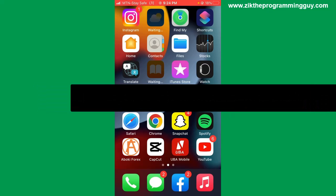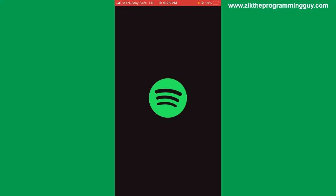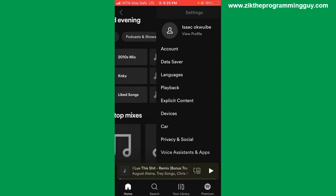The first step is to open your Spotify app and log into your account. Once you're logged in, you'll be able to see the settings icon at the top right corner of your screen — tap on it.